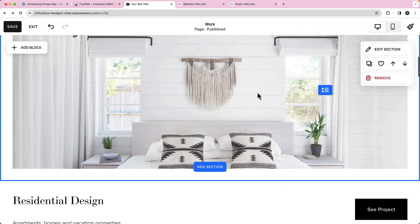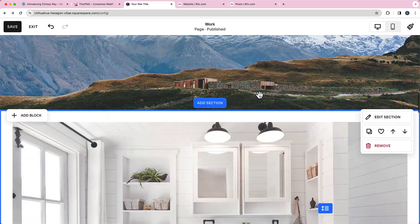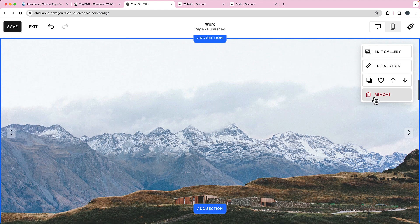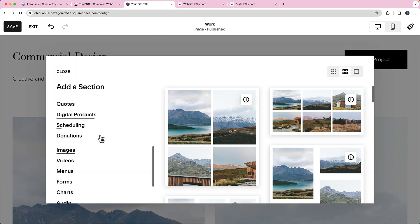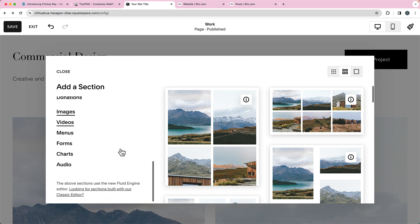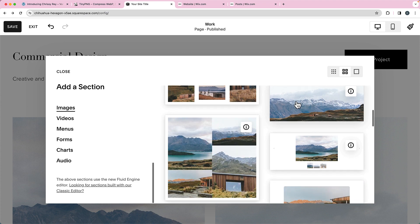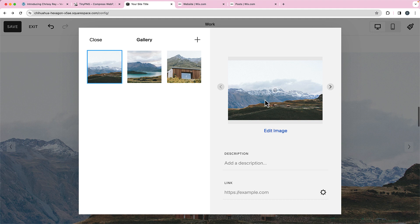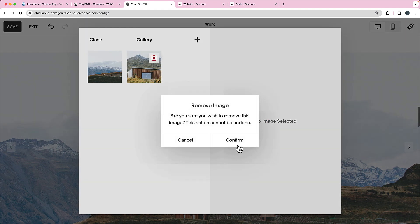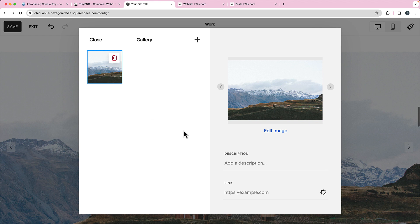But that doesn't mean you can't add an image with alternative text in Squarespace — you just need to add it as a gallery. So I'm going to add a section, and over here on the left side I'm going to choose Images, and I'll choose the one that looks like one big image going all the way across. If I go to edit the gallery, I can edit each individual image. If I only want one image, I can delete the others. Then I would add a description — in this case we're going to say 'snow covered mountains' — plenty of context there.